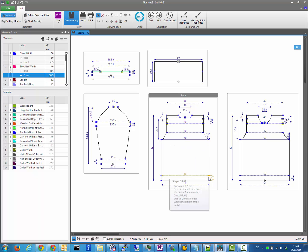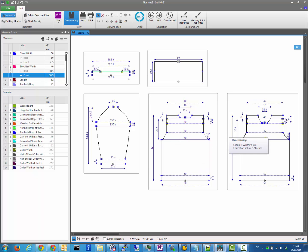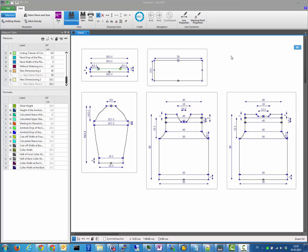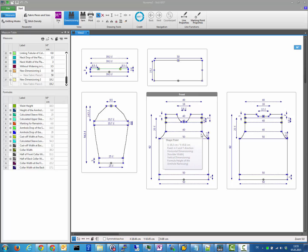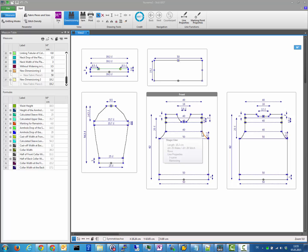If you detect any point which is not filled, you can easily identify that this point has a measurement missing. This is very important for grading: before doing grading for next sizes, you should ensure that your initial size has all points filled with blue color, so that every point has zero degrees of freedom and the grading calculation can move points in a very defined manner.